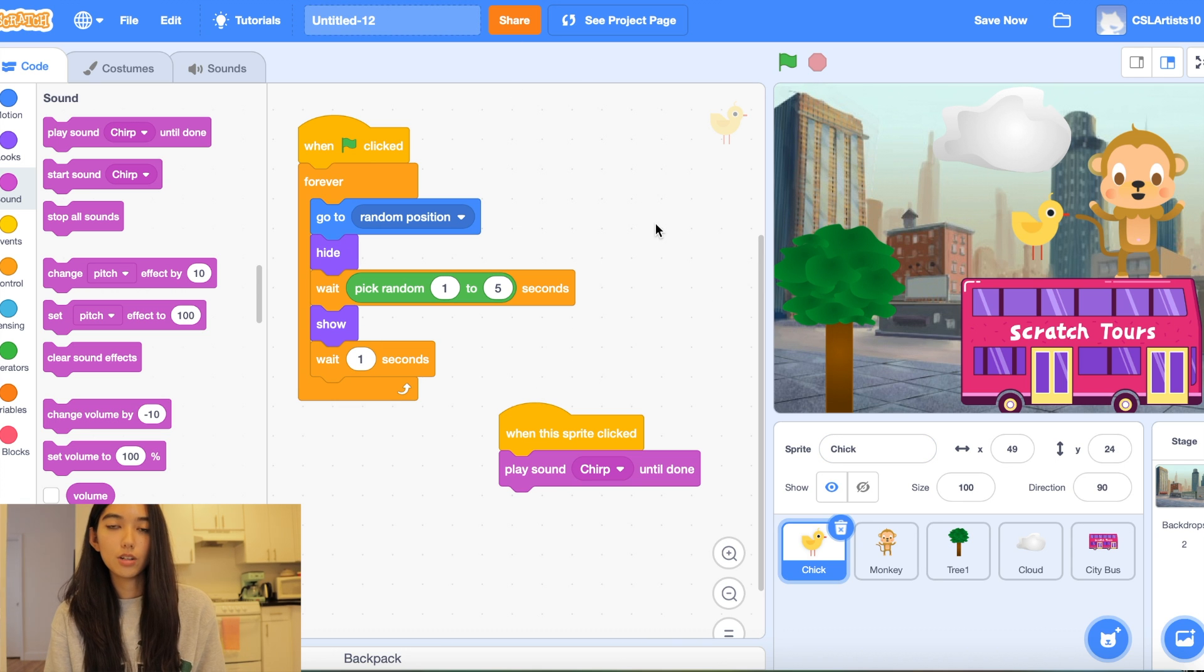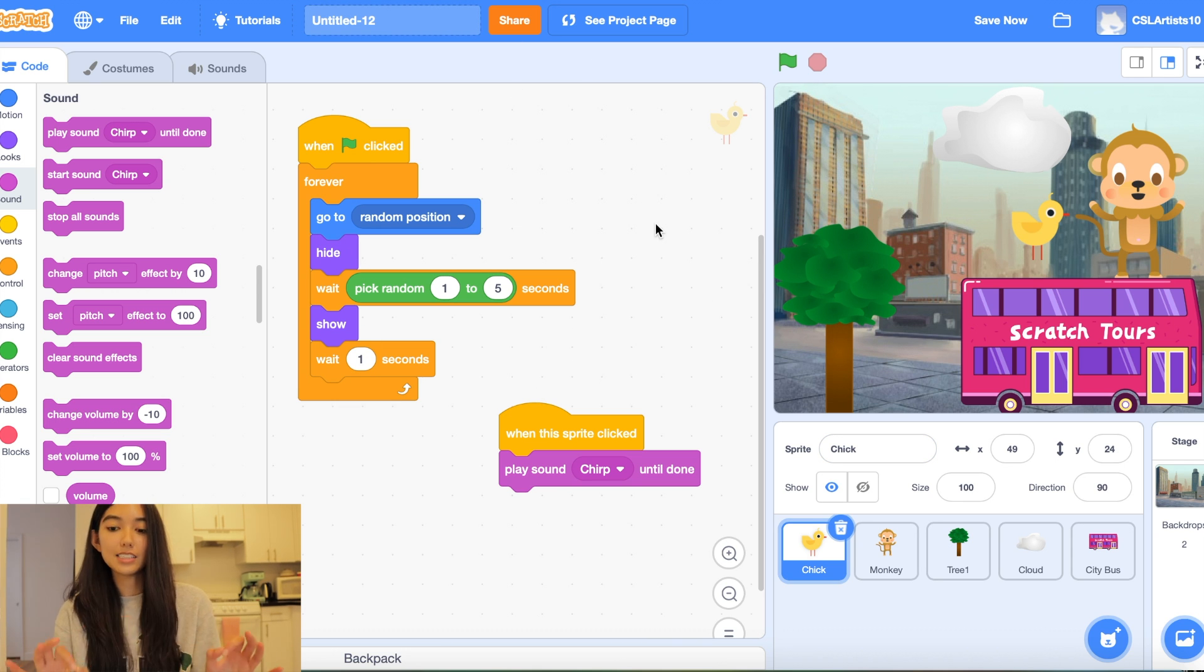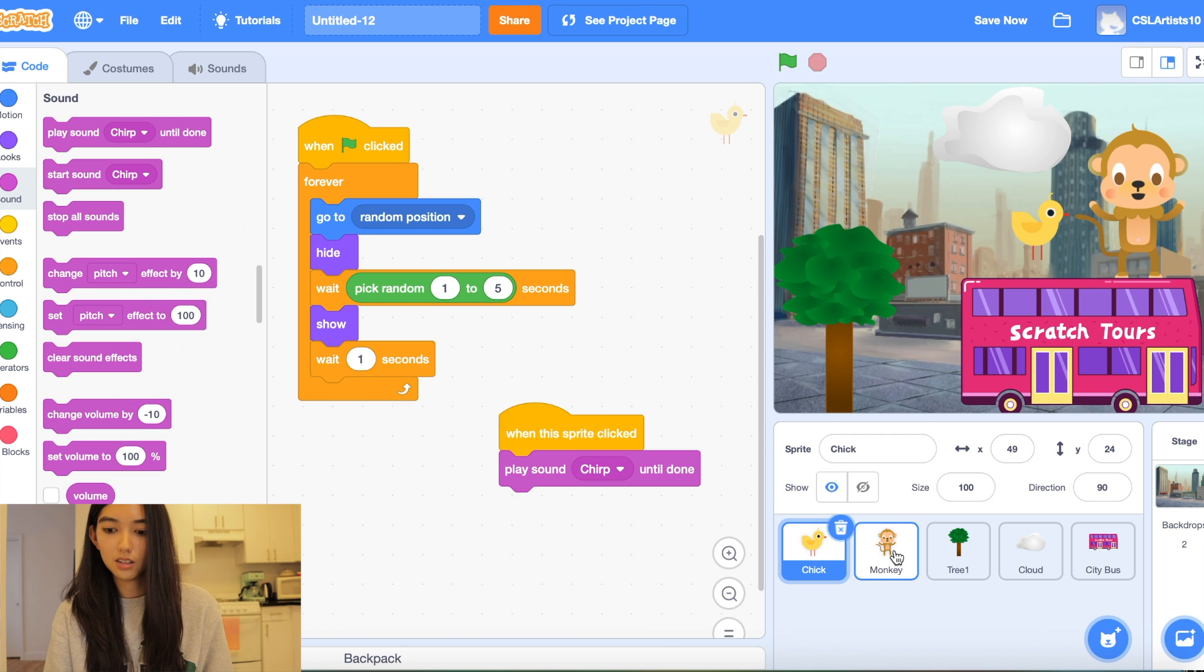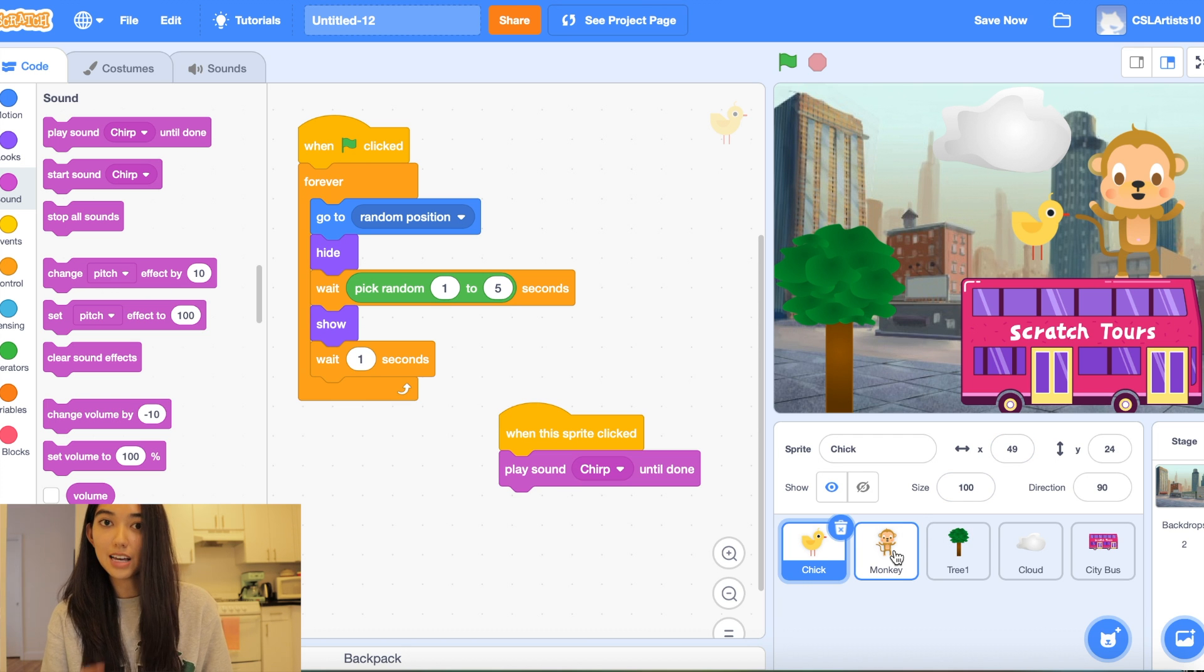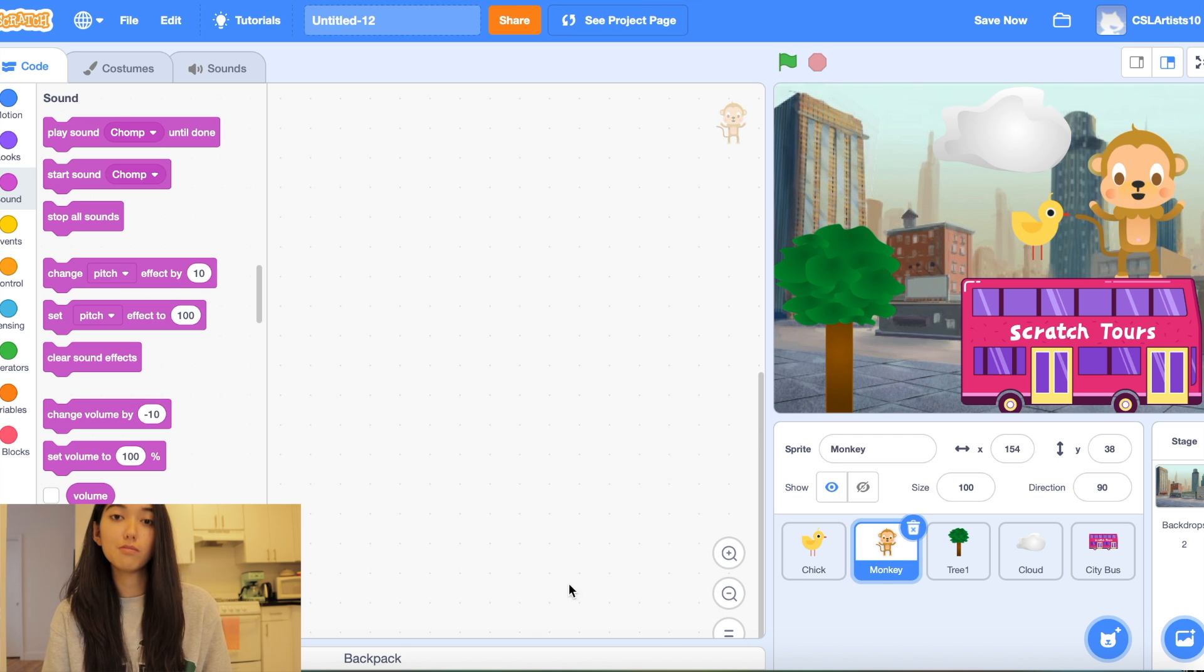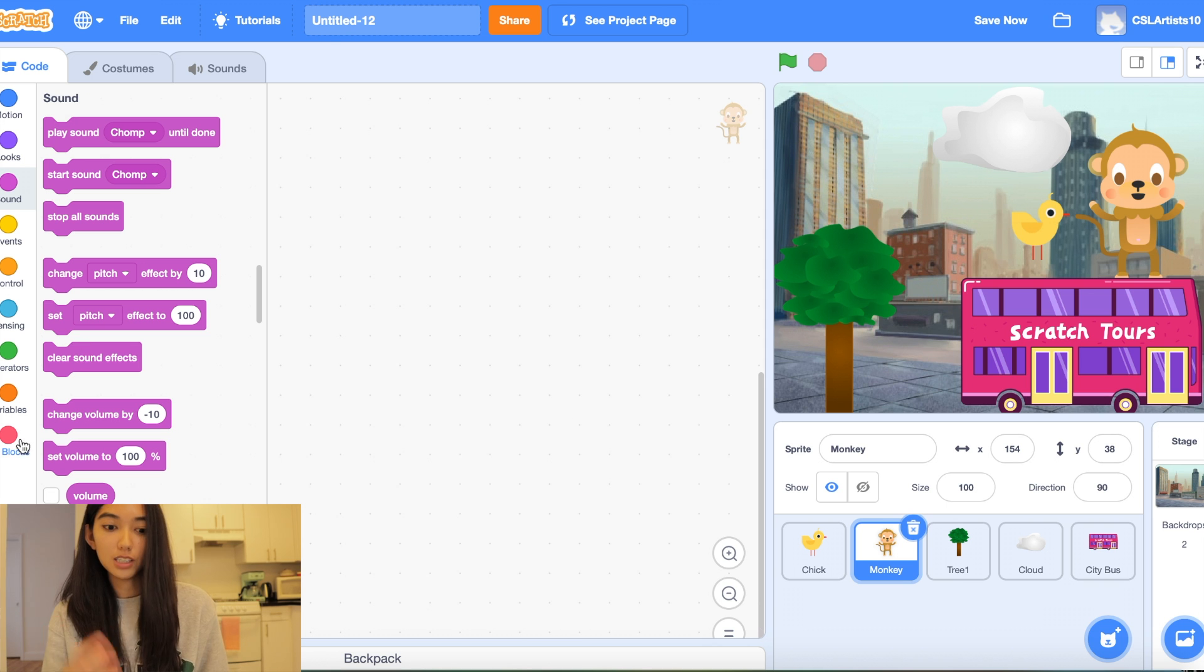Alright so all of the code you see here we're going to do the exact same thing for your second animal. So for me that is the monkey. For you it might be something different. But let's code this part.